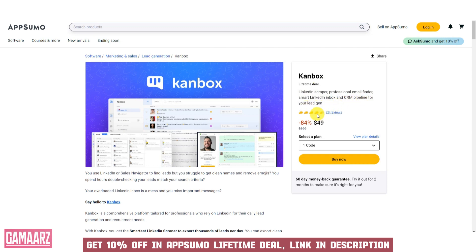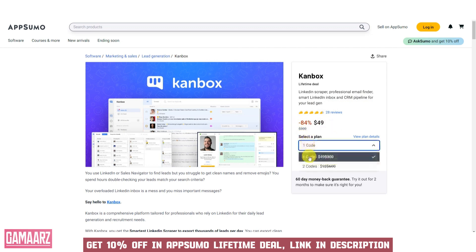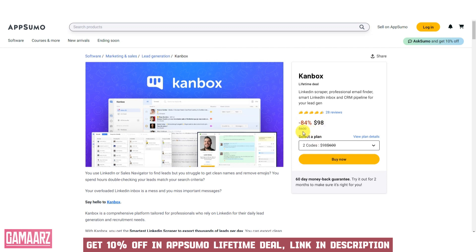In this review, we will delve into the key features, usability, and potential benefits of using Canbox for your file management and collaboration needs.